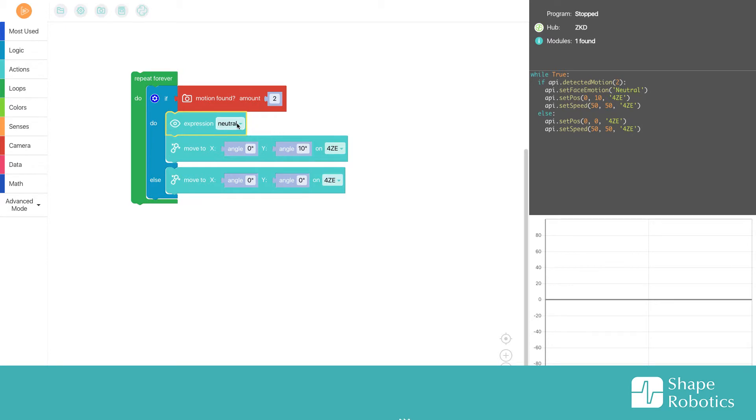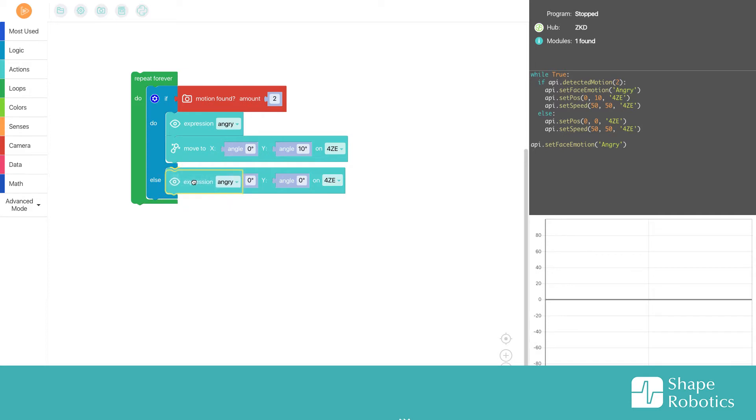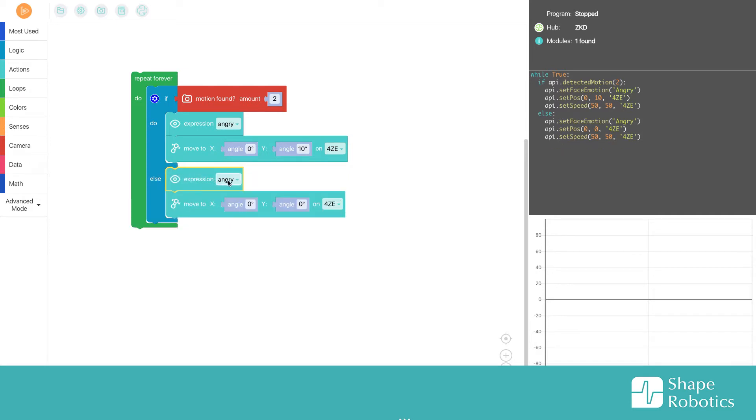I want it to be angry when it sees the thief. I'll copy it and put it here and change it to happy, so when it doesn't see the thief...